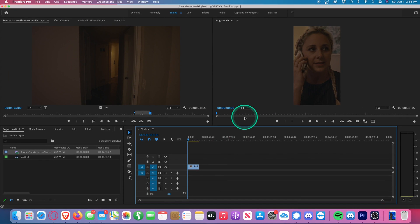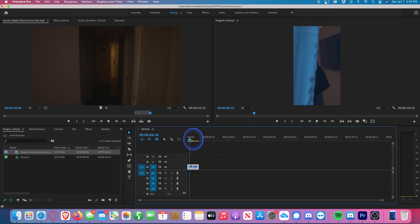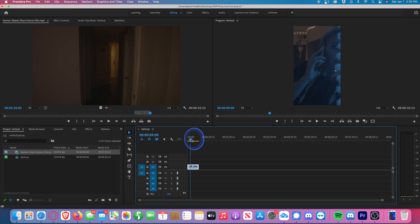So now our footage is fit into these new vertical dimensions, but it won't necessarily be framed correctly. Like if we scrub over here for example, you'll see her face is cut off.